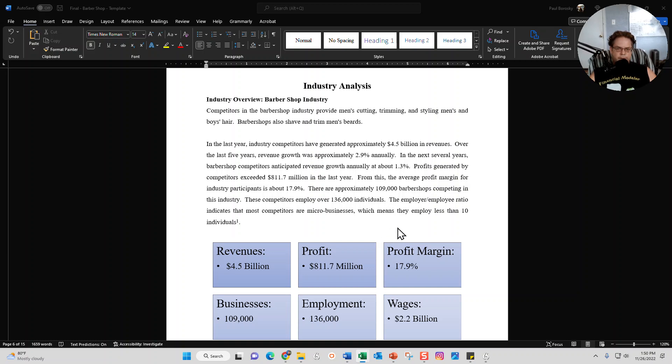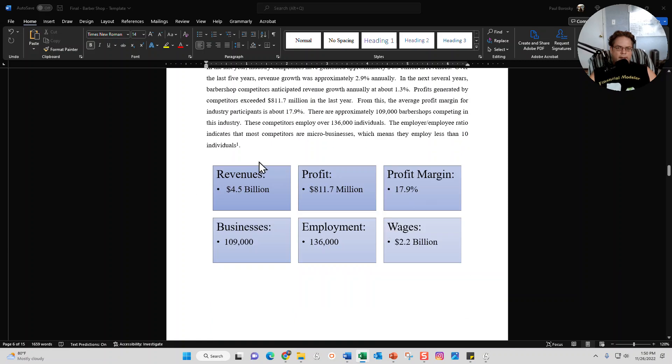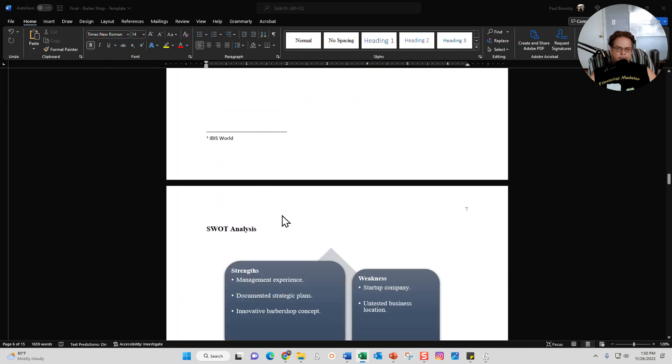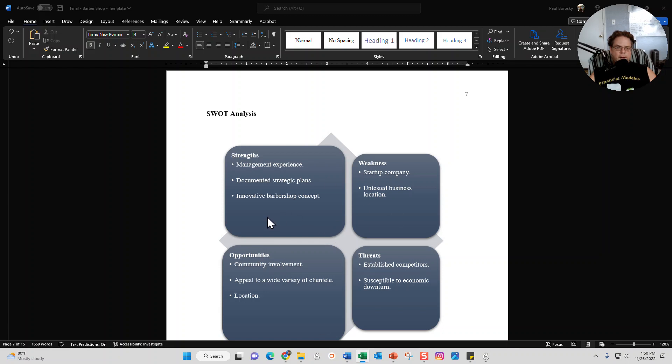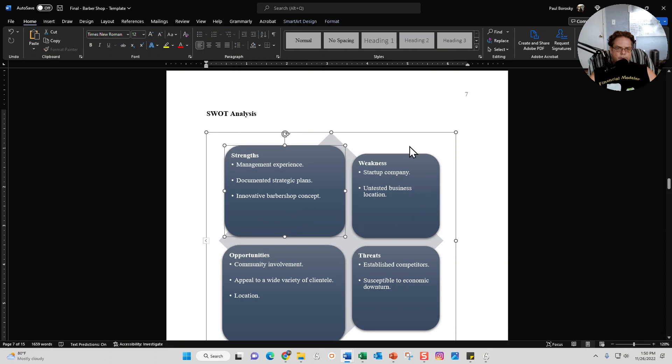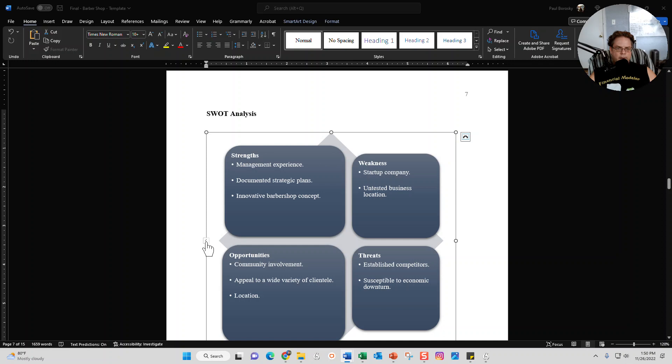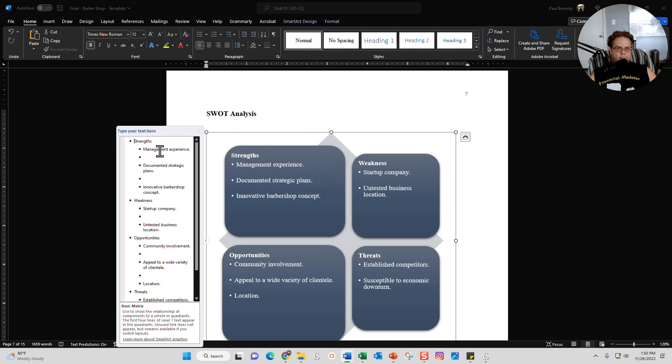Next section is your SWOT analysis - your strengths, your weaknesses, your opportunities, and threats. Feel free to put some information in here. This is SmartArt, so in order to update it, you want to click on the SmartArt and there's a little tiny arrow right here. Once you click on it and open it up, you can go ahead and make the changes to the SmartArt there.